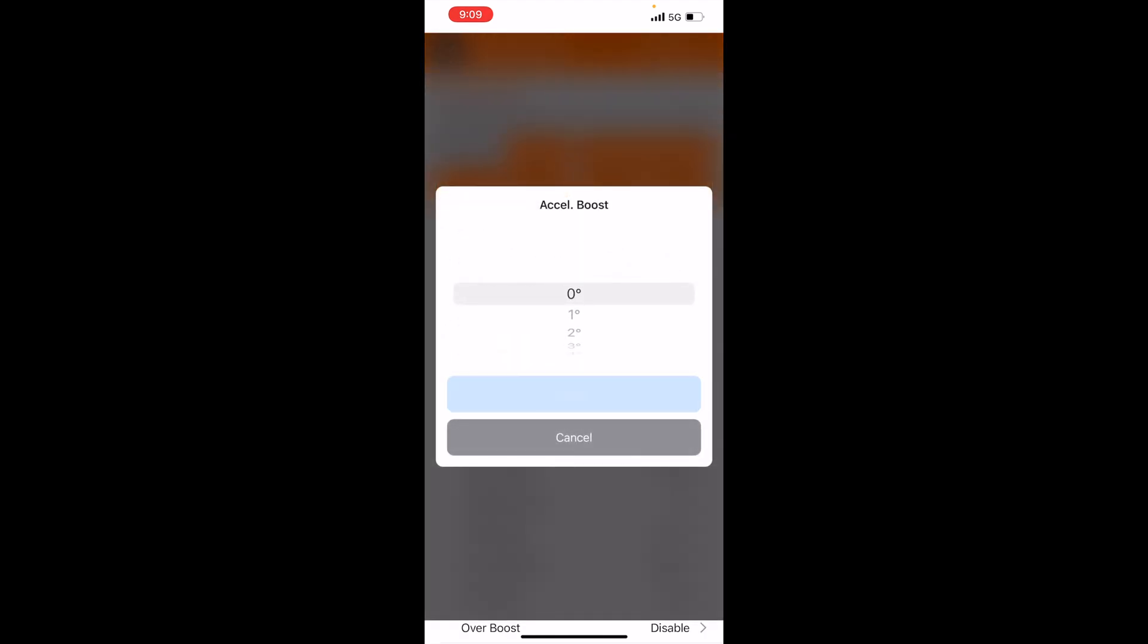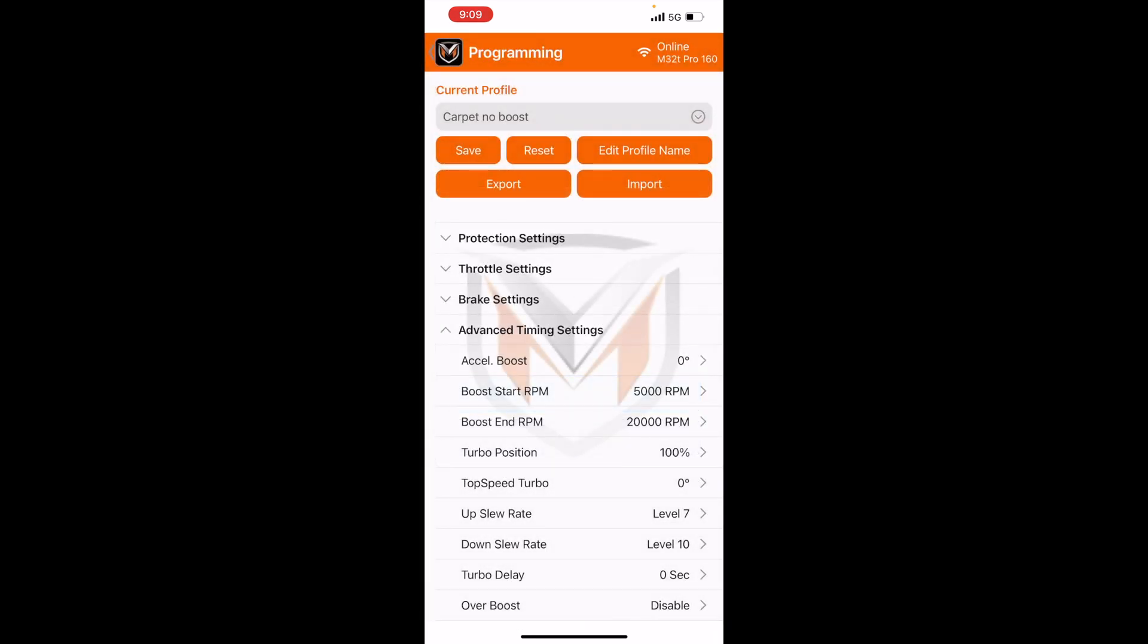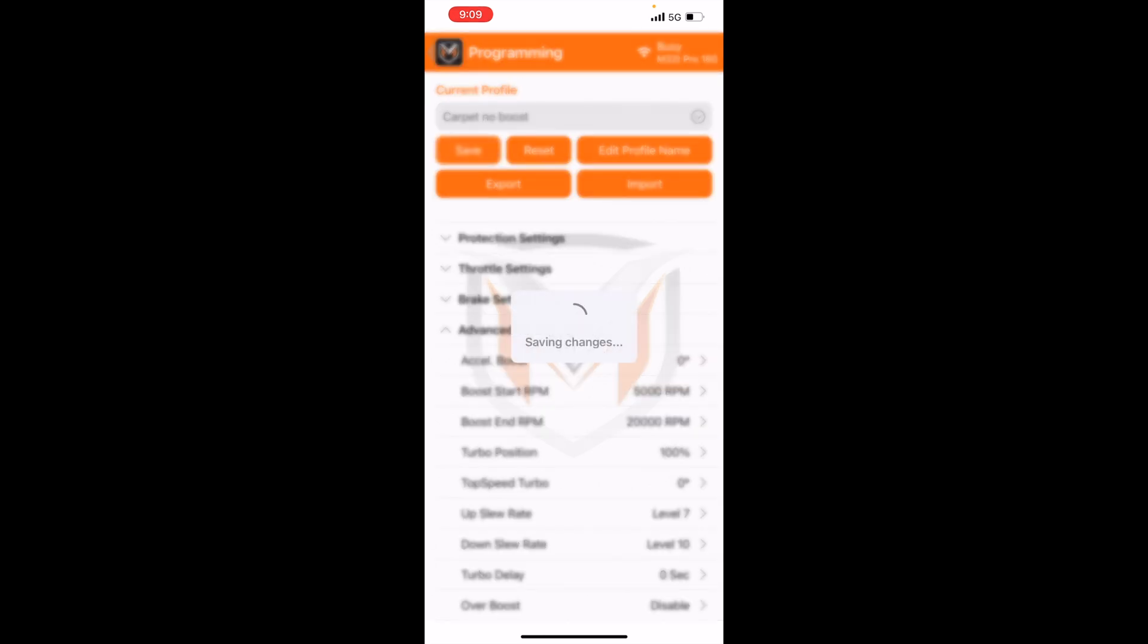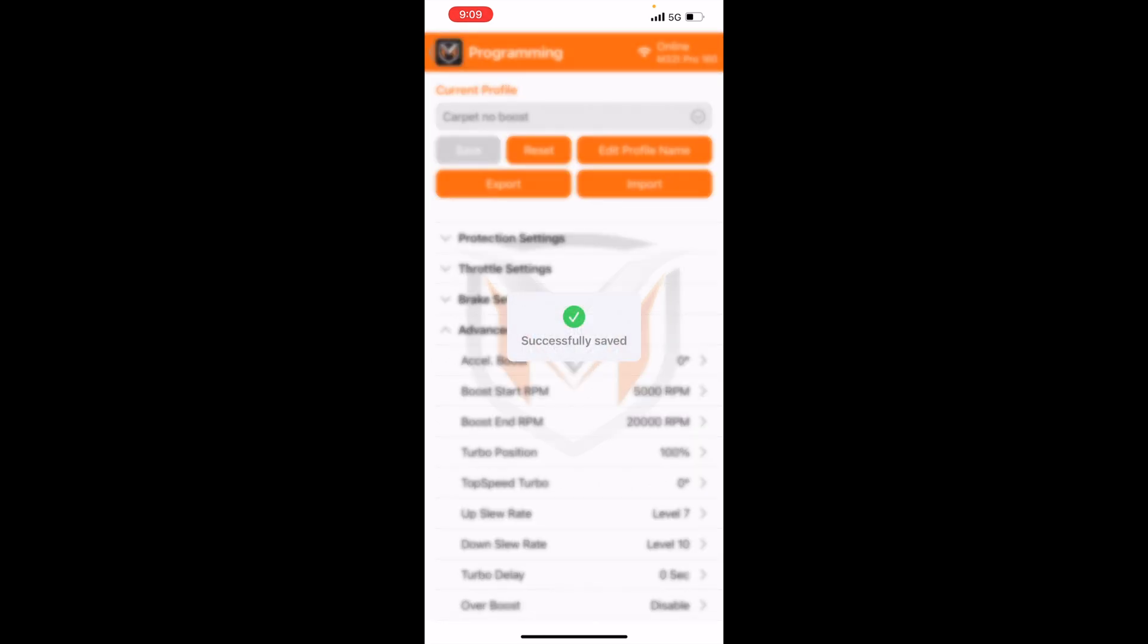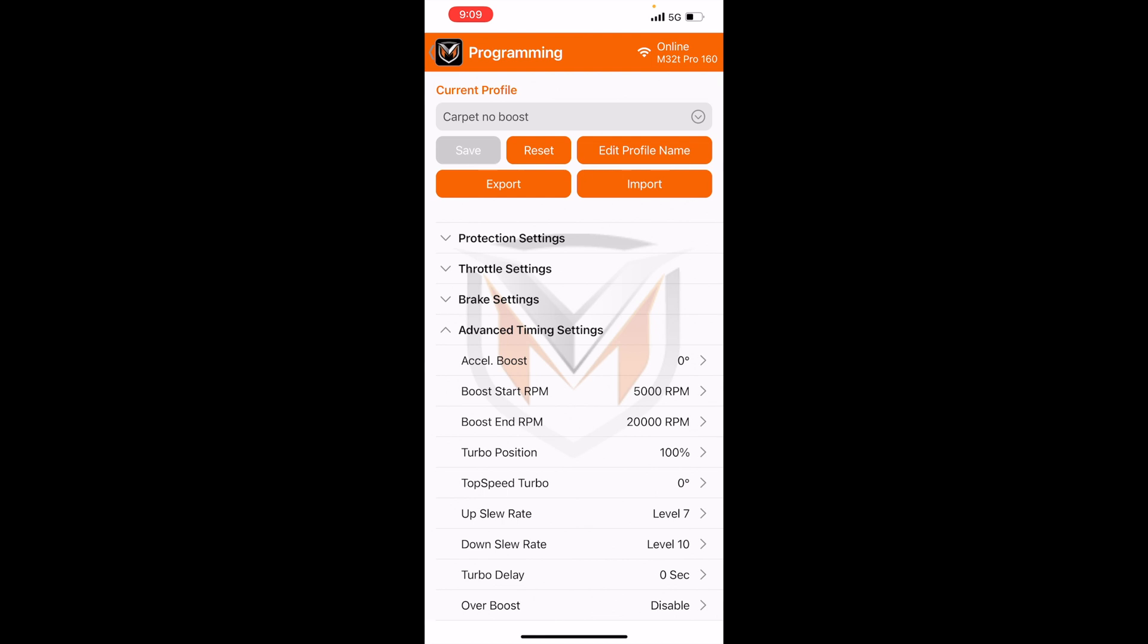Let's change the timing. Change the timing on turbo. And then now you have to hit the save button. So I'm going to go ahead and hit save, and now that tune is then sent to the ESC and it's saved.